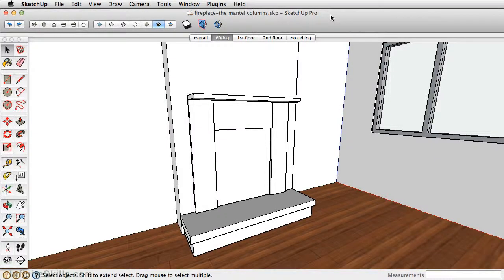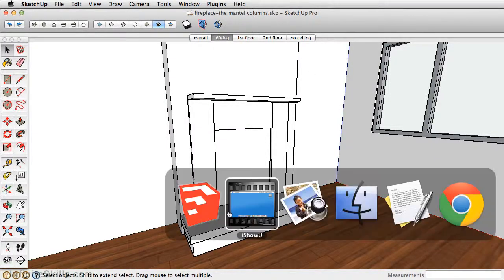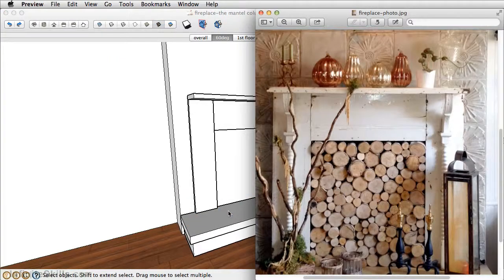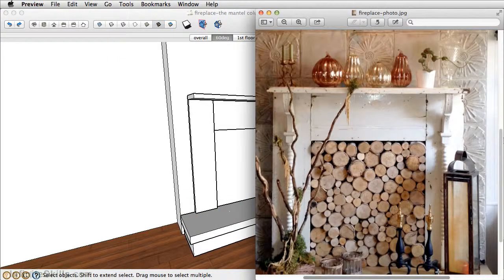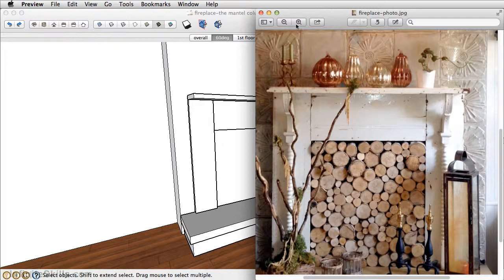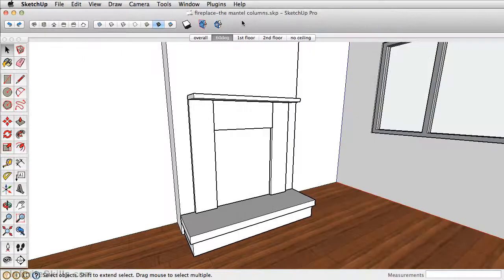In this section we're going to add more detail to the mantle by creating the column. Take a look at the photo just to get a sense of what it looks like. So there's this rectangular base, then you have these circular dowels, then you have this piece in the supporting structure.